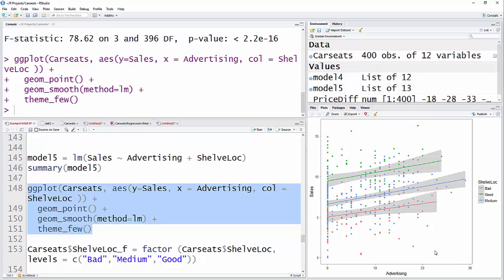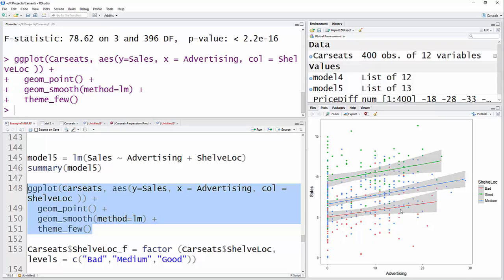And there you have the shelf locations. Each color, each line is a different shelf location, and then you can see within each one the relationship between advertising and sales. It looks like, actually, the slopes are pretty close to the same, no matter which group you have. So it doesn't look like there's really an interaction there. The effects of advertising, it looks like they're about the same at each level. But you can see that the bad location is down here, then the medium location, and then the good location.